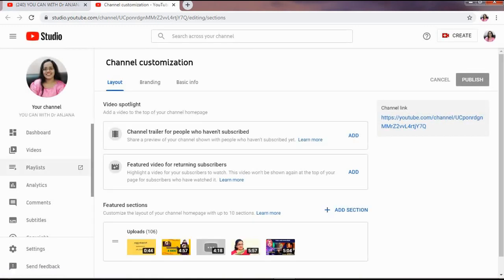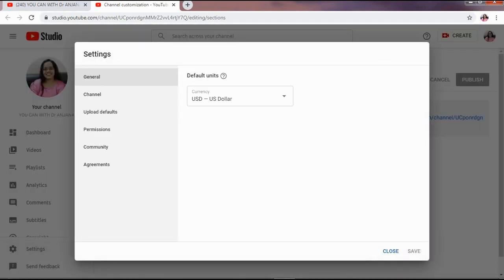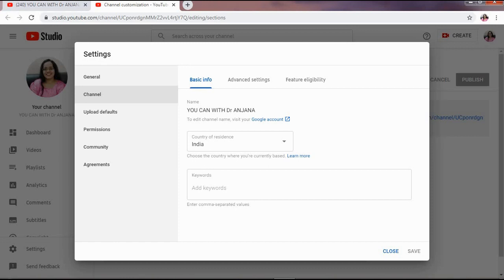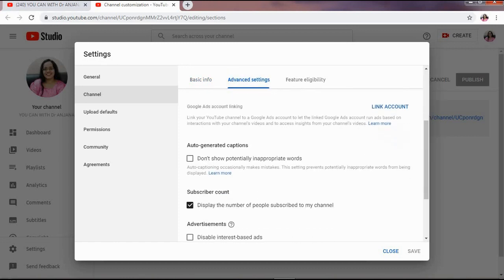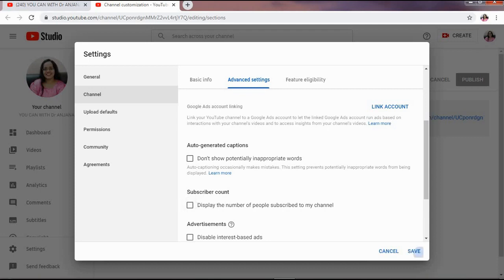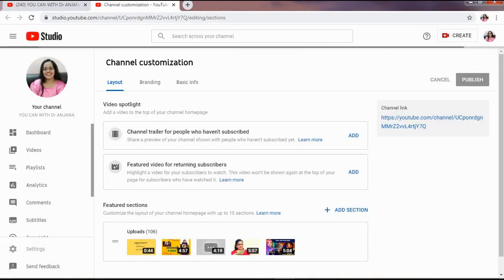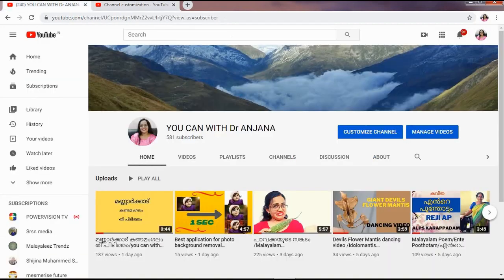You can select Settings, then select Channel, then select Advanced Settings. You can select the Subscriber Count option and select the Disabled button. Then click the Save button.